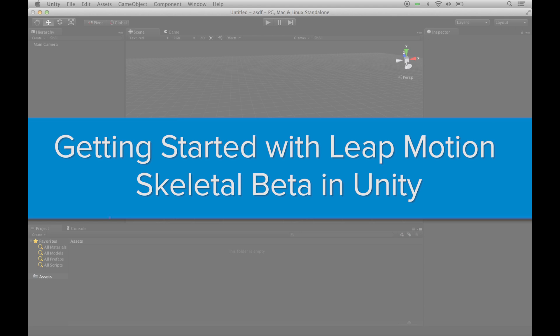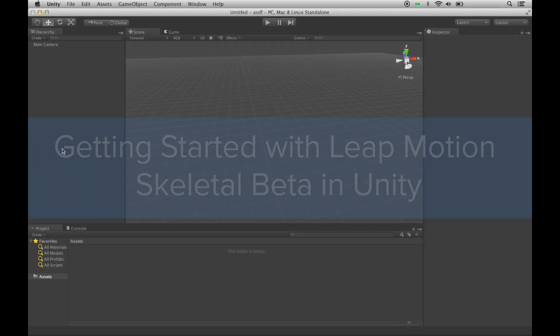Hey everyone, this is Matt with Leap Motion, and in this video I'm going to show you how to get started using our V2 Skeletal Unity Assets.